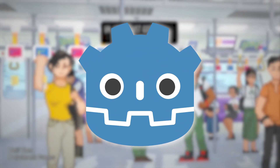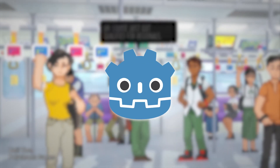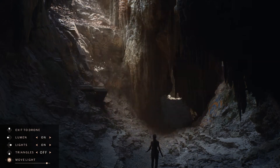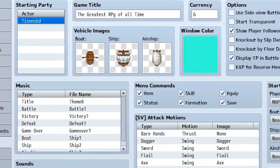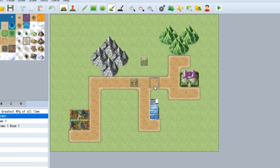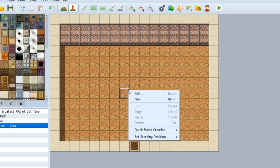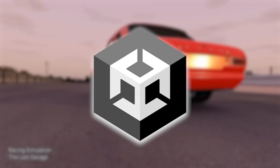Godot was the first game engine I ever used. Since then, I have touched some others like Unreal Engine, but every time I open that program, my PC turns into a ball of fire. And also more niche game engines like RPG Maker, which were really fun to use but felt really restricting. Despite all the time I've spent making games, I am still yet to touch the most popular game engine — Unity.